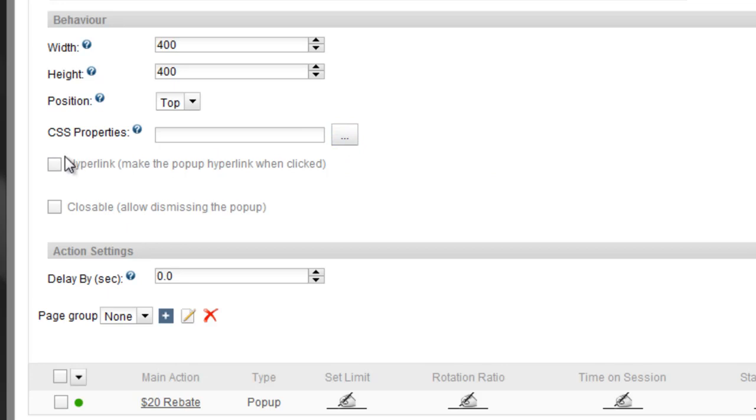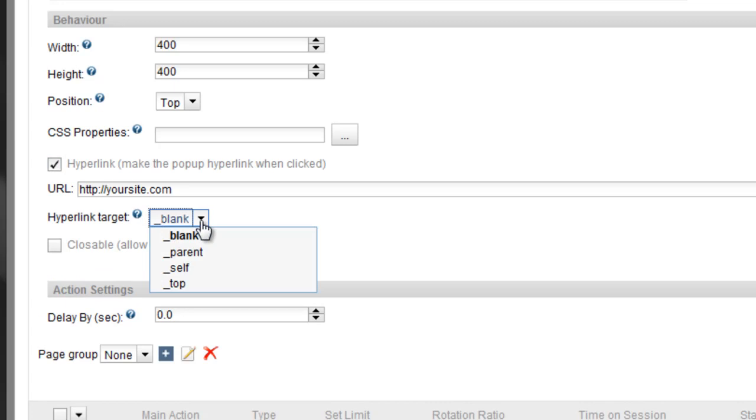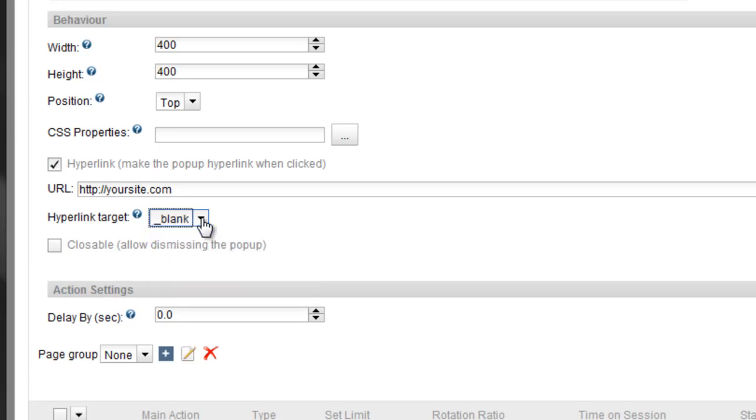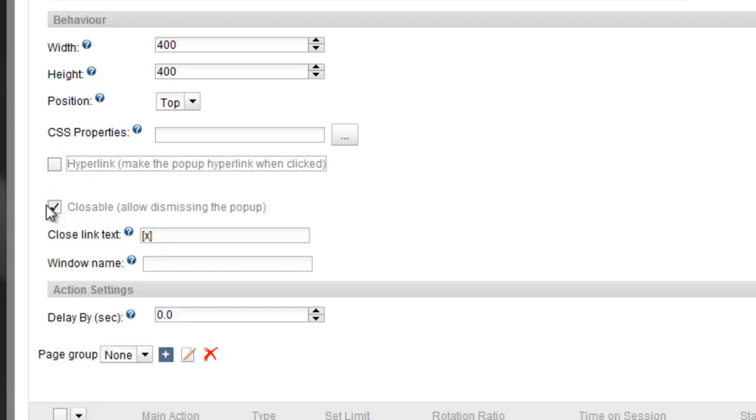Check this option to make the pop-up a hyperlink. Click, then add the URL, as well as how it should be opened when clicked. The Closable option gives you the possibility of changing the Close link text, as well as naming the pop-up window. Since the template we chose already has a closeable link, we don't need to use this feature.